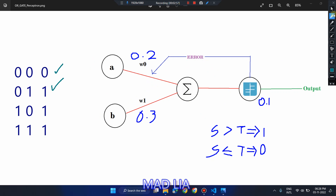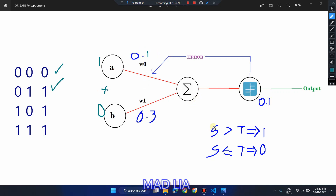Now assume we change W0 to 0.1 instead of 0.2. The third test case — inputs 1 and 0 — is going to fail. The summation becomes 1*0.1 + 0*0.3 = 0.1, which is not greater than 0.1. So the predicted output is 0, but the actual output is 1. This generates an error.